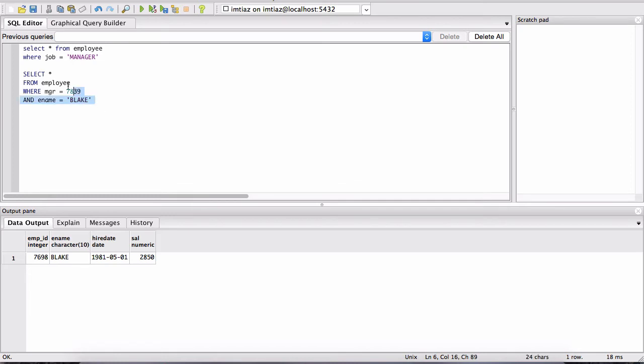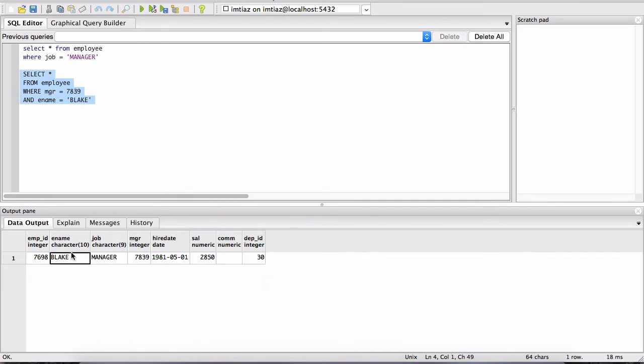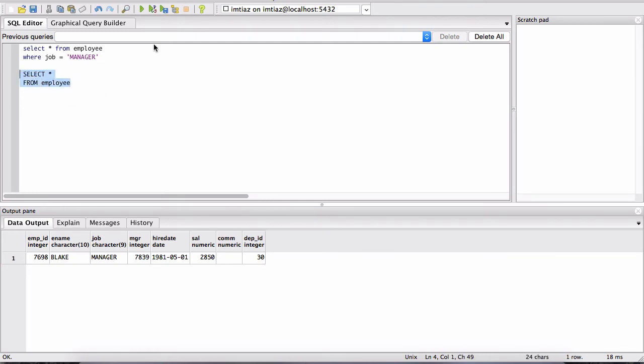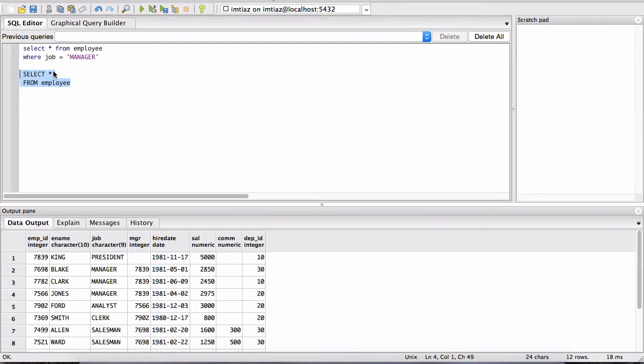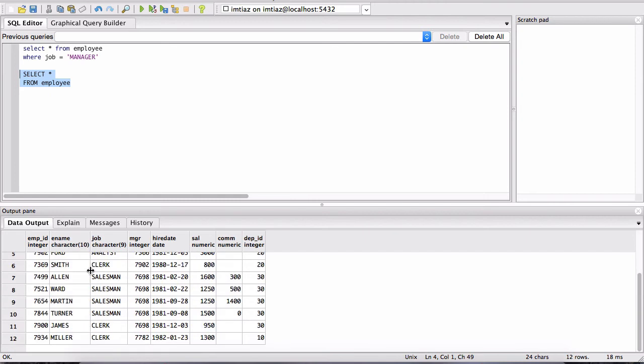When I run this, I'll get all the columns for Blake. So let me get rid of these two conditions for now and let's run the employee table again. Let's run SELECT star FROM employee to see the entire data in this table.